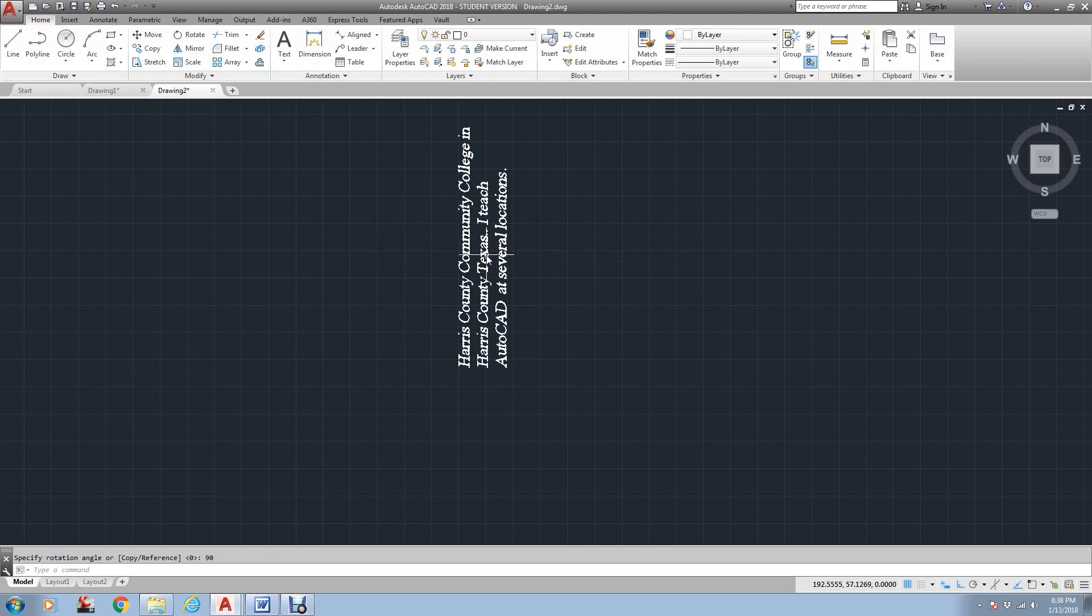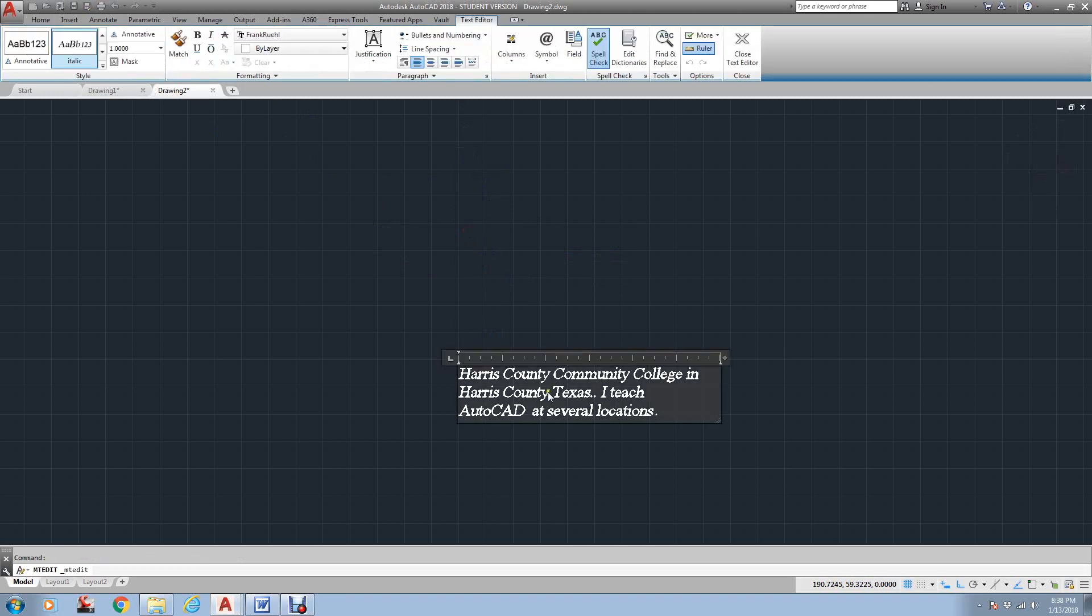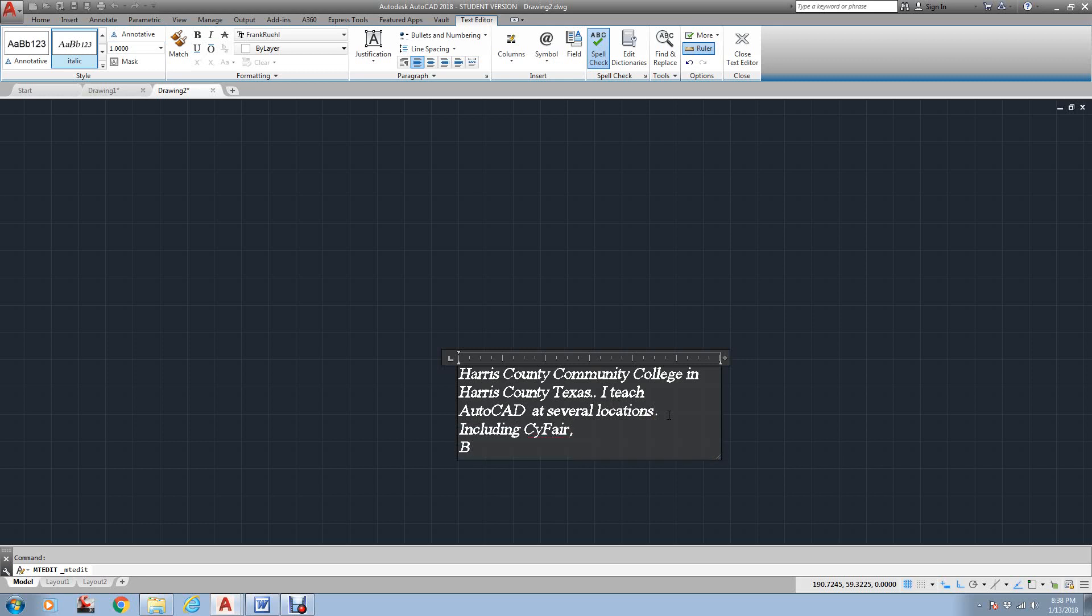The nice feature that AutoCAD has done is when you have text like this, watch what happens when I double-click it to edit it. It turns it square for you to read. Really nice thing. I can say it's several locations, including Sci-Fair, Bissonette Campuses.